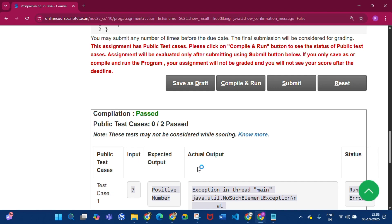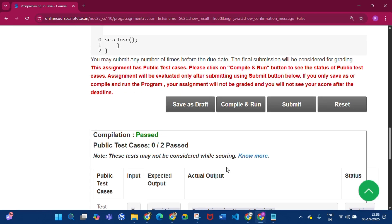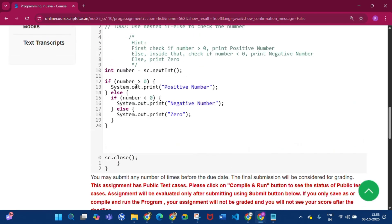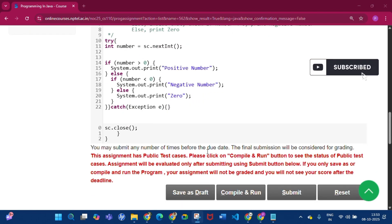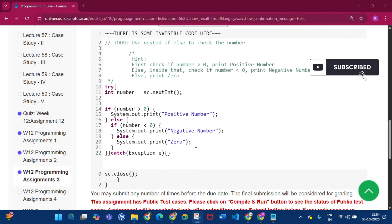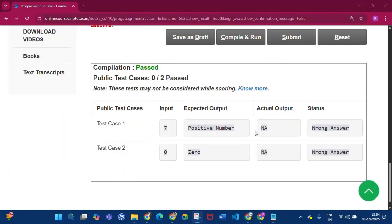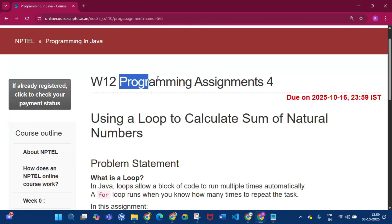If you can remove this error, please mention the code in the comment section below. I think there is a problem with the user input. I also used a try-catch block — when compiling, the actual output shows as NA. There seems to be a problem with the NPTEL input. If you can solve this, please mention the code in the comments below.